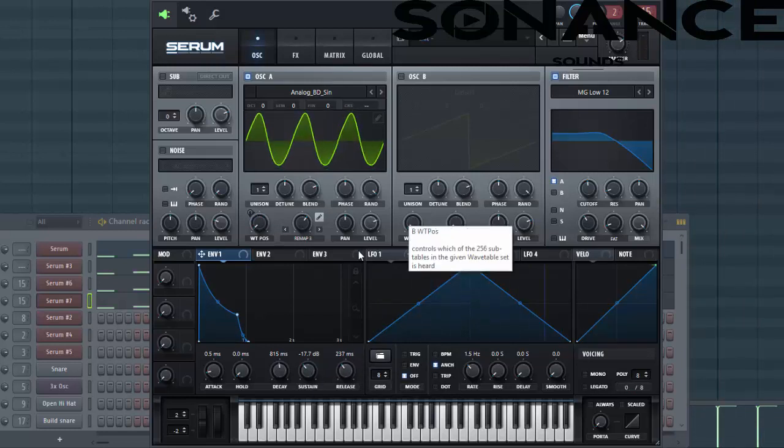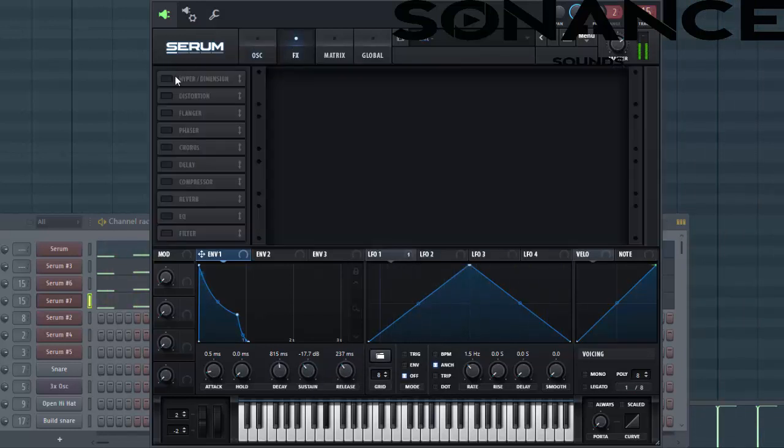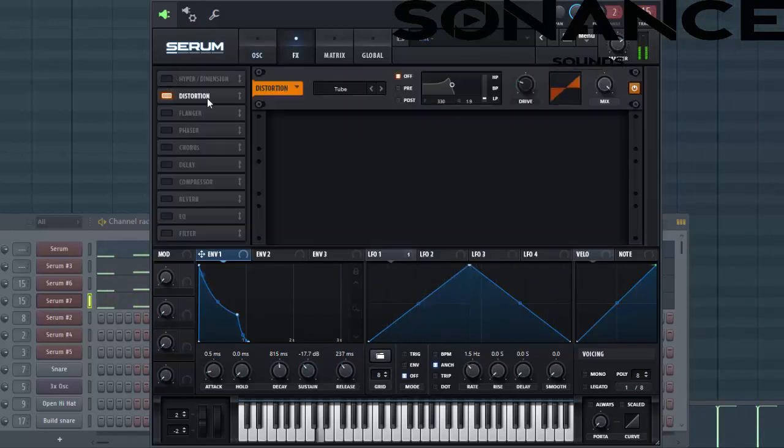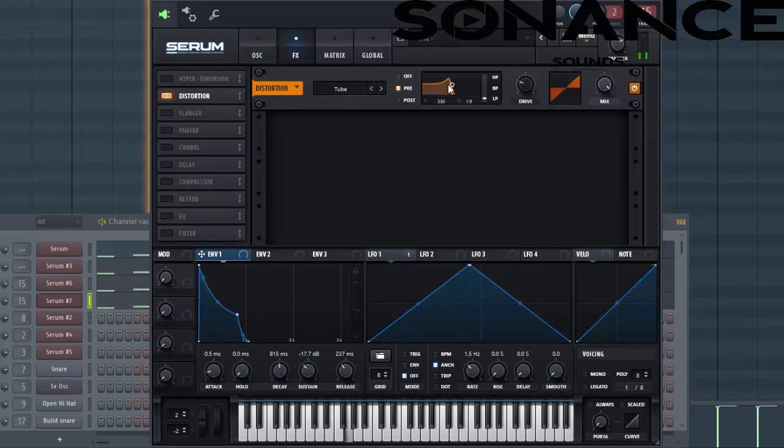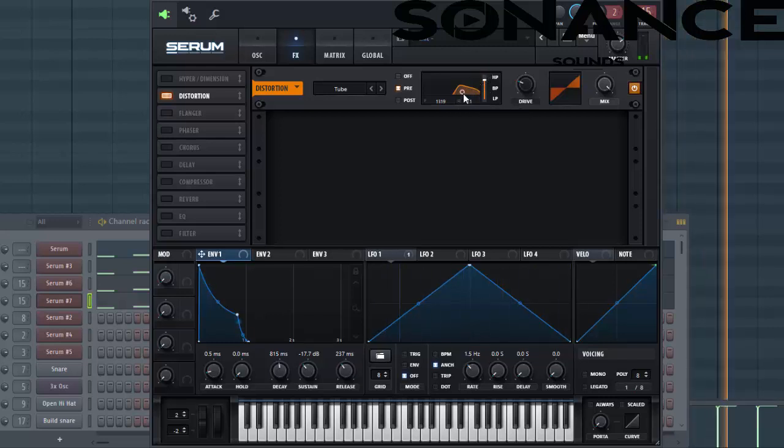So that's it for the wavetable, let's dive into the effects section. Step distortion. Select the pre-filter to cut out all the lows, around here.